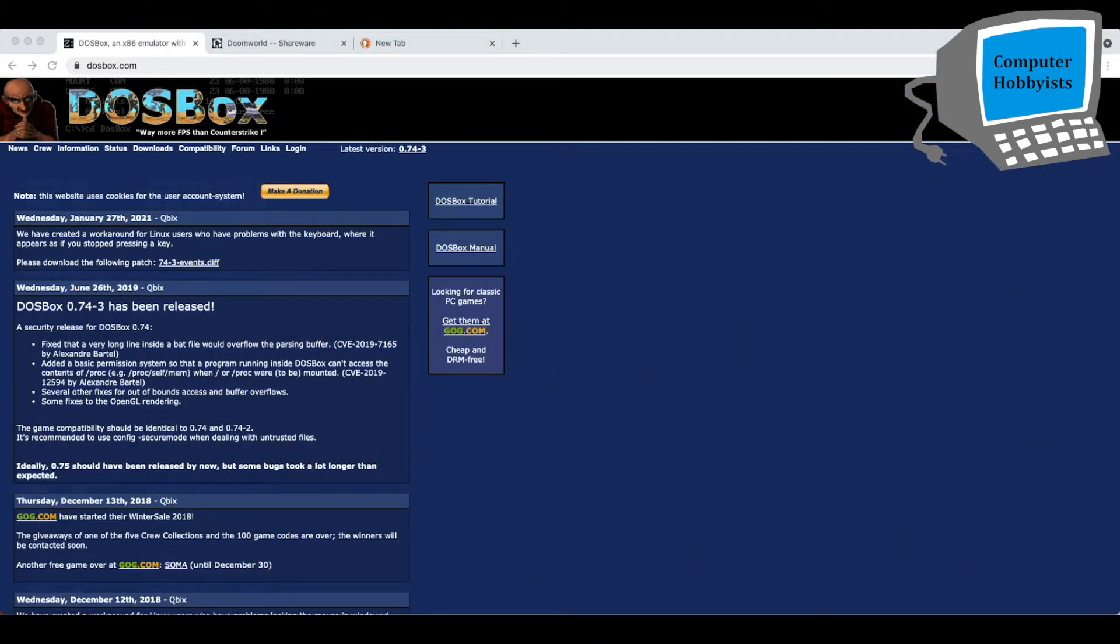Hey guys, Dave here. Welcome to Computer Hobbyist. Today I'm going to talk about how you can run Doom on your M1 Macintosh. Actually, you can run it on pretty much anything running macOS with this.